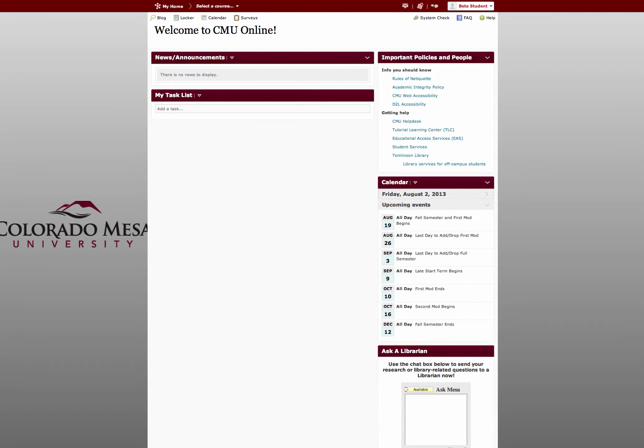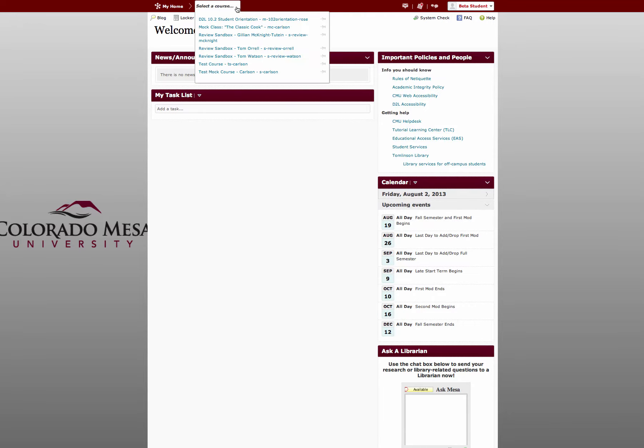If you would like to check your progress in a course, begin at the My Home page and select the course you want to check.